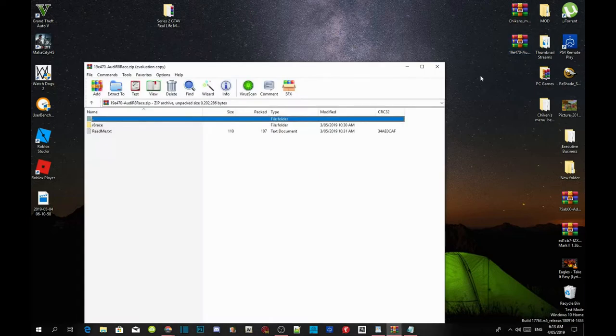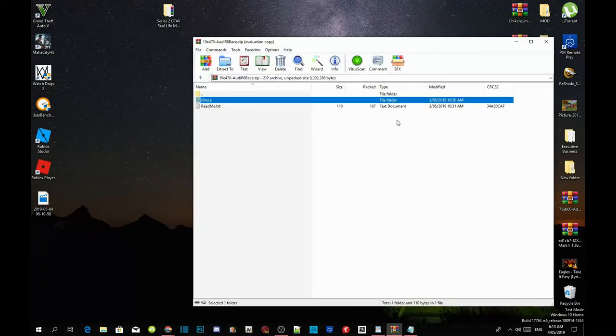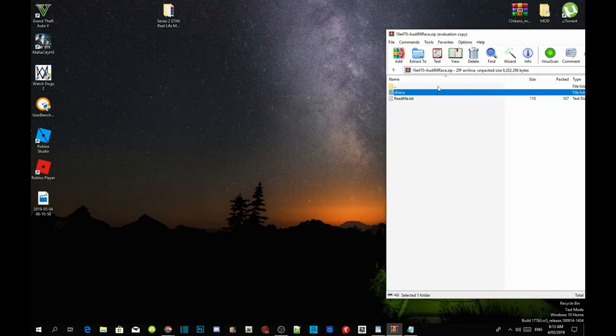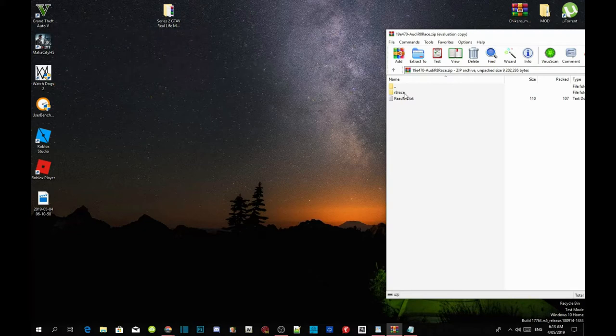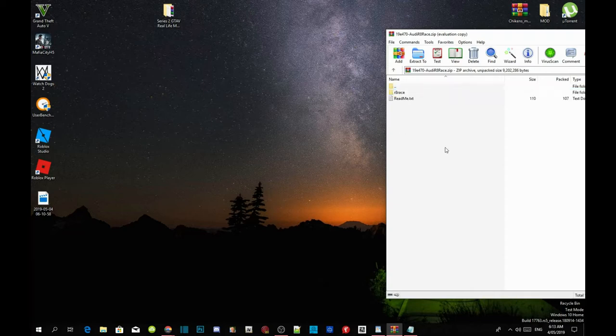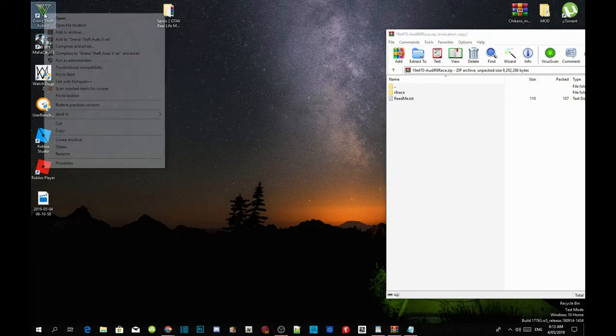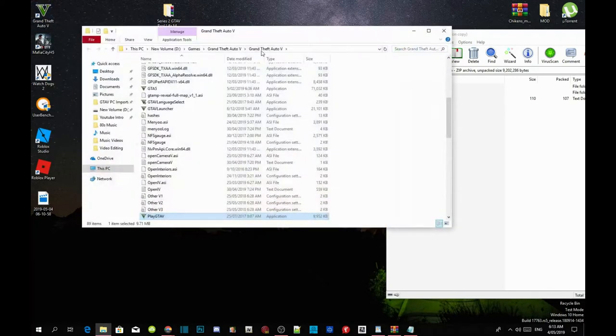And then now what you guys got to do is that you got a few files in here or folders. There will be a readme file inside your extract folder and there will be another folder inside your extract folder. Inside that folder, there's always a dlc.rpf. Now all you guys got to do is go to your Grand Theft Auto V game, hover over it, right click and open file location.